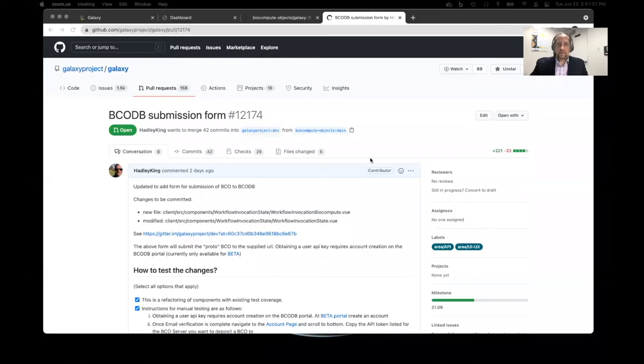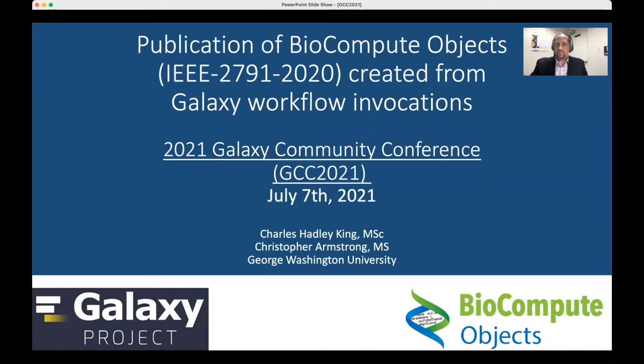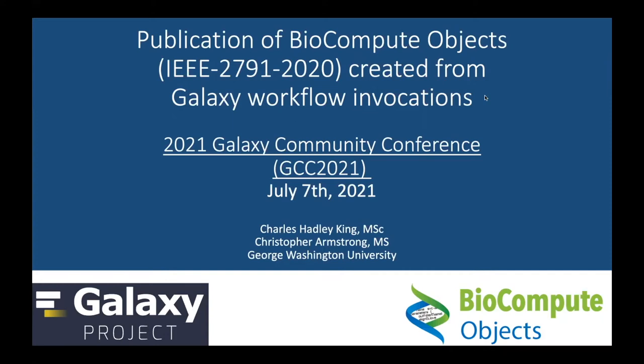Hello, my name is Charles Hadley King. I'm a Senior Research Associate at George Washington University and Technical Lead for the BioCompute Project. Today I'm going to be discussing Publication of BioCompute Objects Created from Galaxy Workflow Invocations.